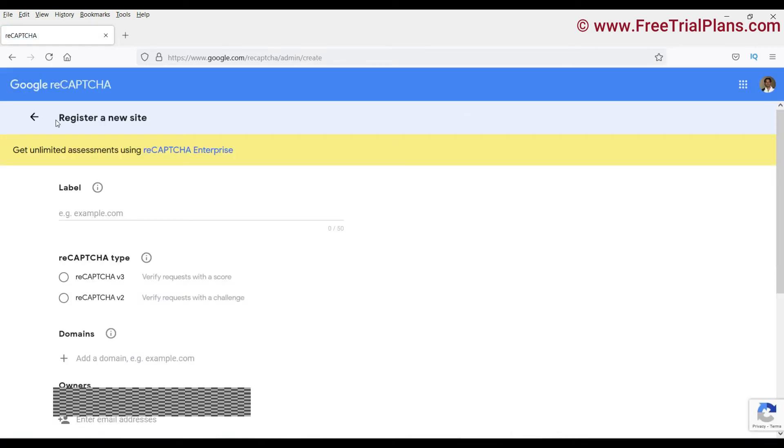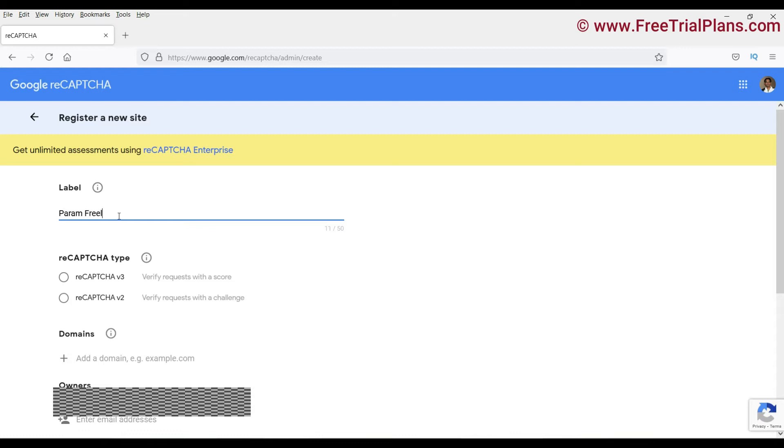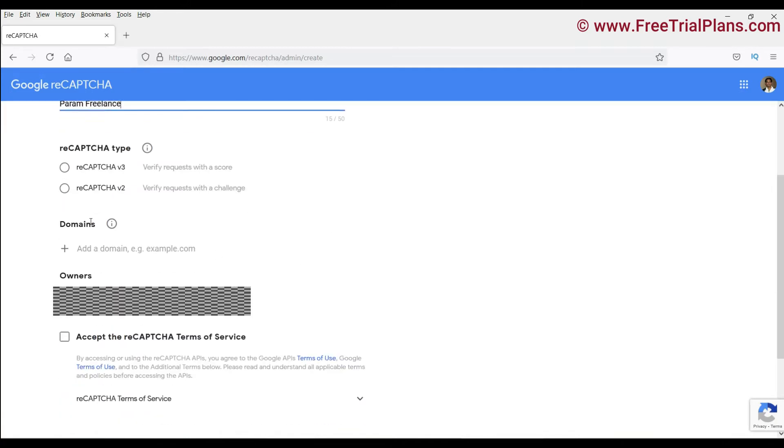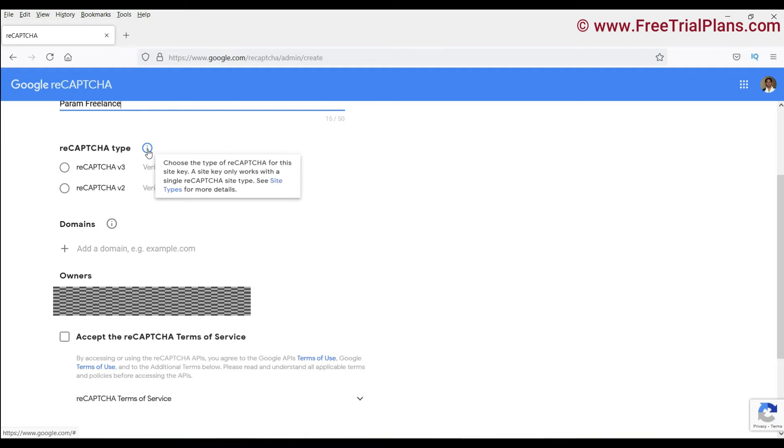It will ask you to register a new site. Just add a label, the name. I'm just entering some name for this website, and I'm going to select Google reCAPTCHA version 2.